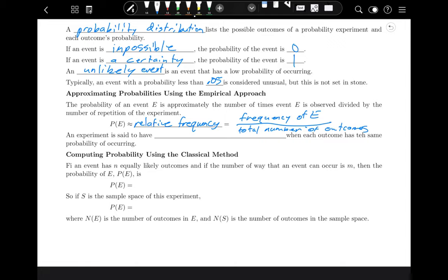Another way is the classical method. The classical method depends on events being of a certain type. An experiment is said to have equally likely outcomes when each outcome has the same probability of occurring. Things like flipping a coin, rolling a fair six-sided die, or drawing a random card from a deck of playing cards all have equally likely outcomes.